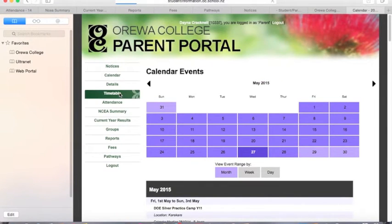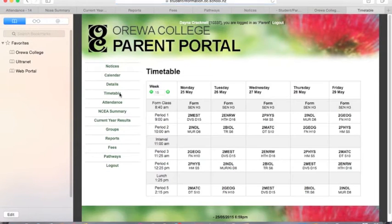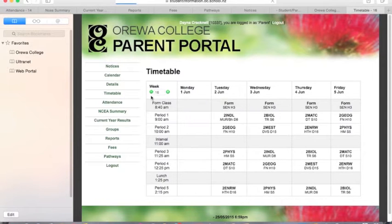Students and parents can access students' timetables on the web portal. You just click forward or back a week, depending on what week we're in.